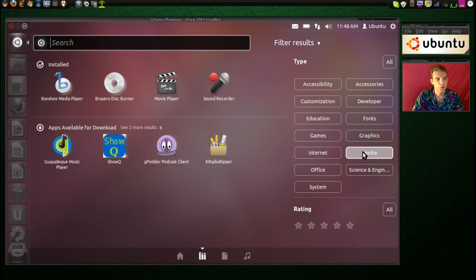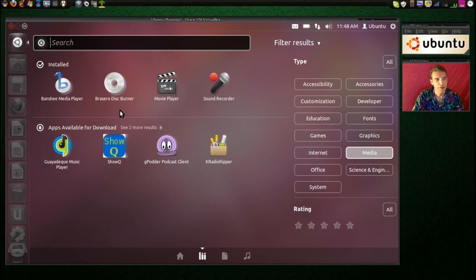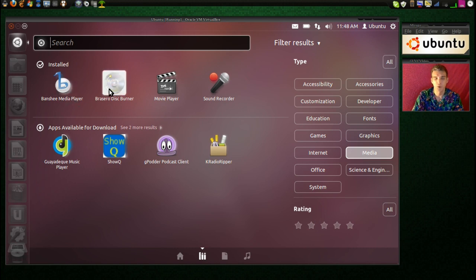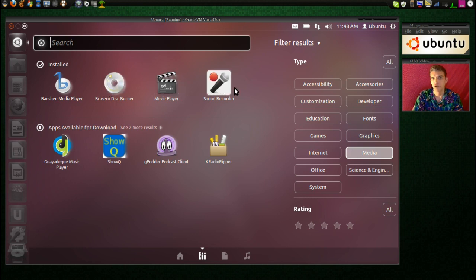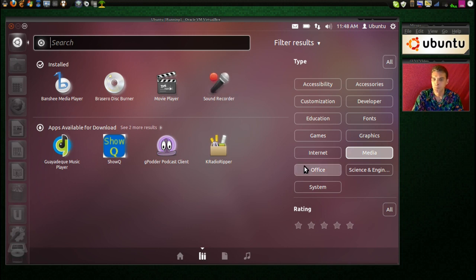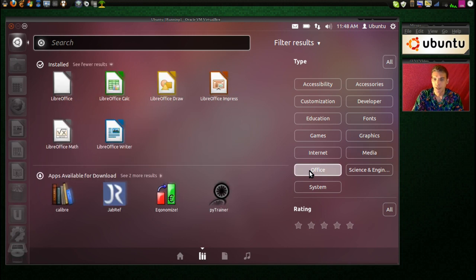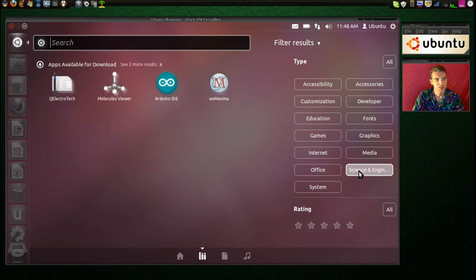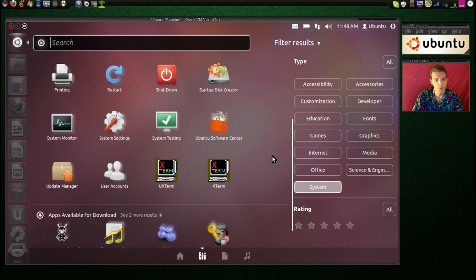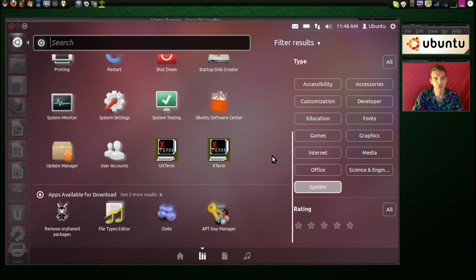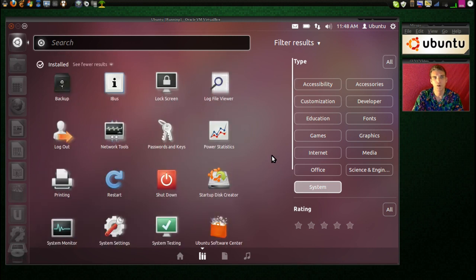And then we have a nice slew of media players. Banshee, Brasero Disc Burner. I love that program. The GNOME Movie Player and Sound Recorder. Of course, you'll definitely want to get VLC, as that one's the best. And then we have our office suite, science and engineering programs. And we have system programs. So there's a little something for everyone that comes preloaded on this.